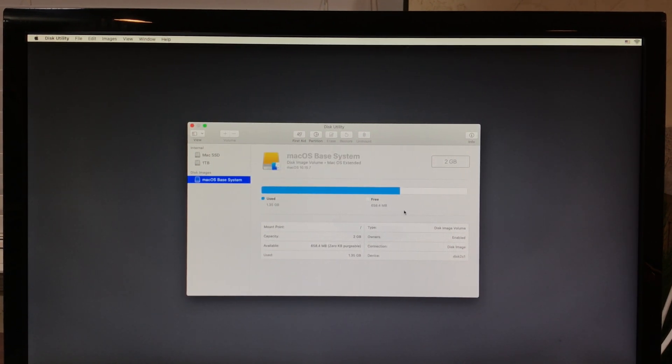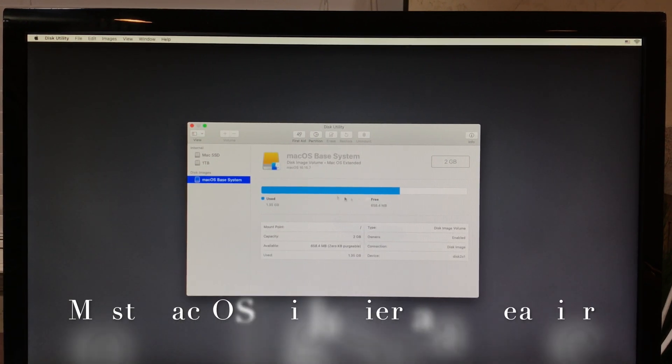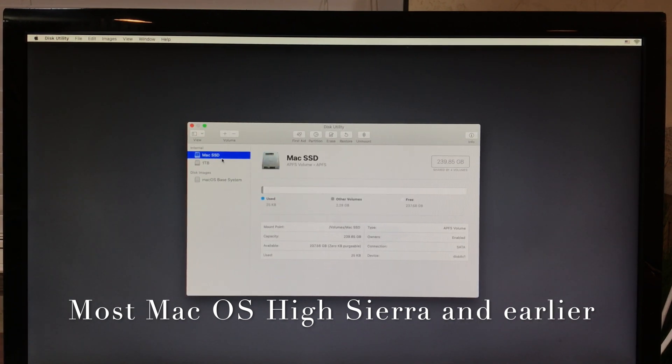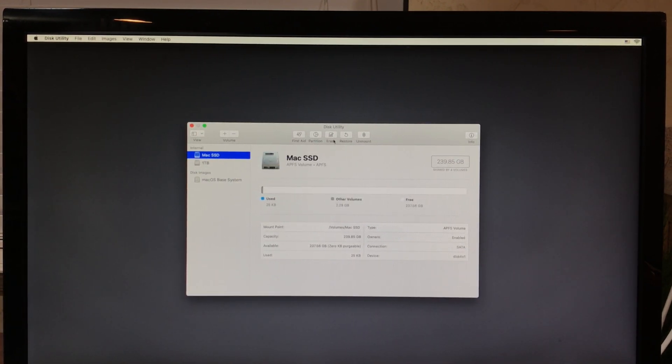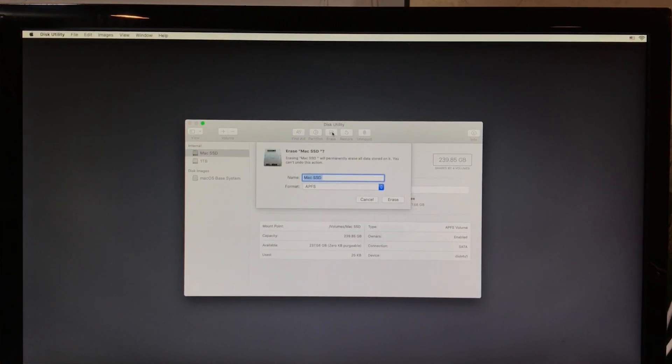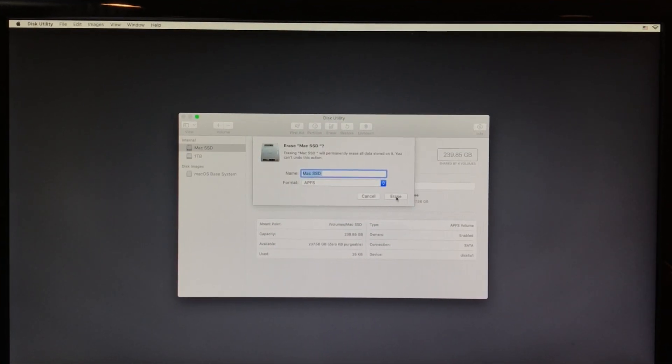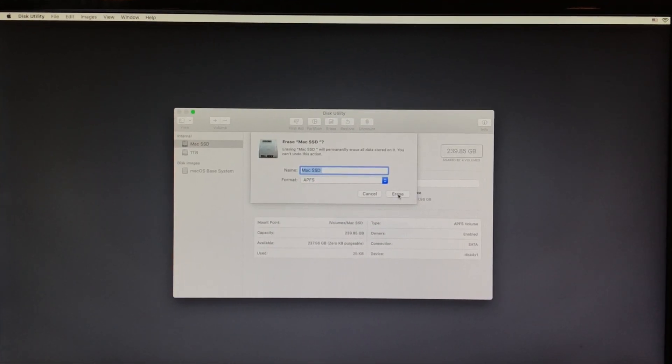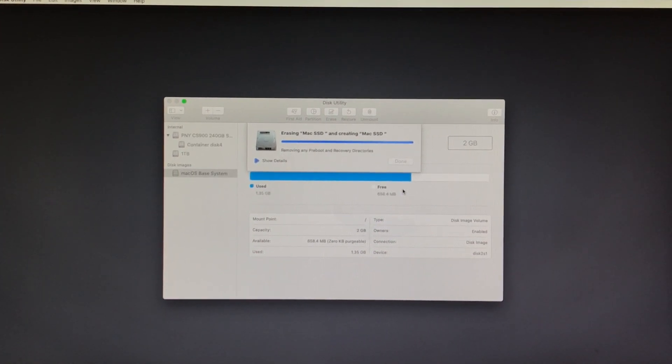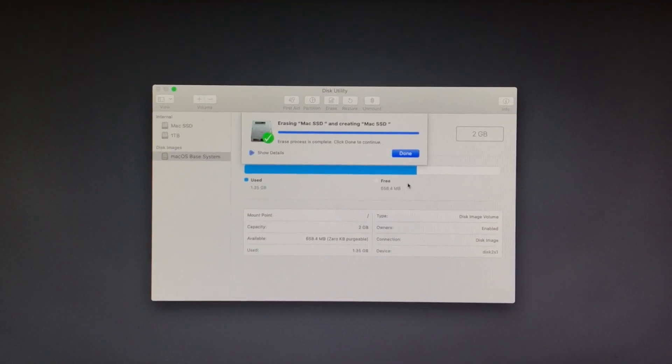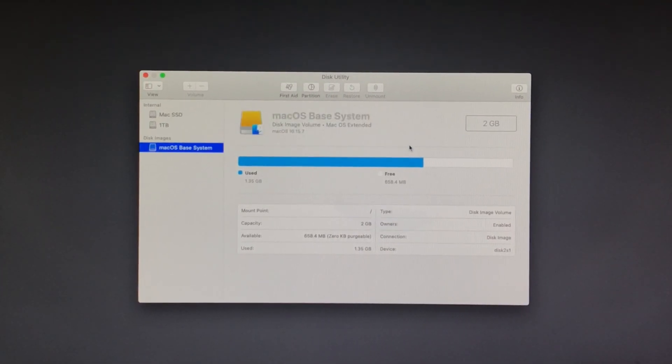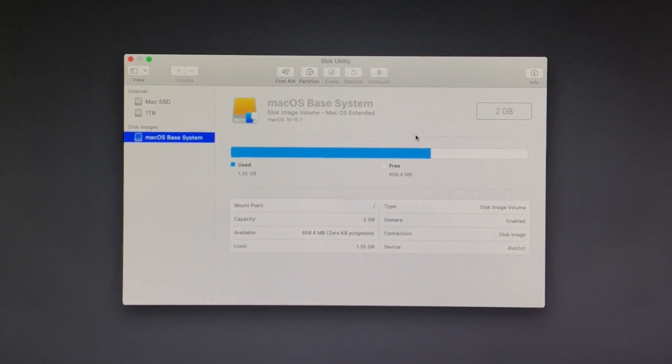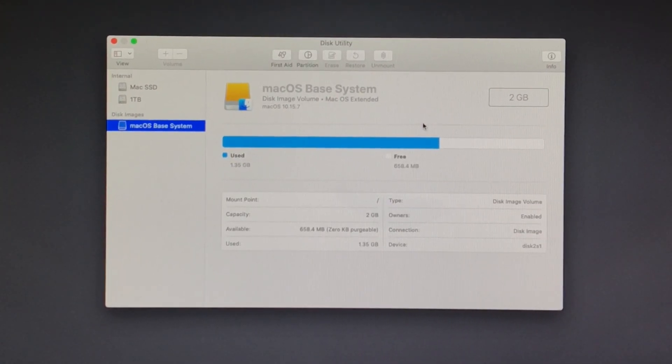Now any computer that you have that is running any operating system not using APFS file system, you'll just have one hard drive that contains all of your data. All you need to do is click Erase. Click Erase again. And now that drive is erased and ready for fresh installation.